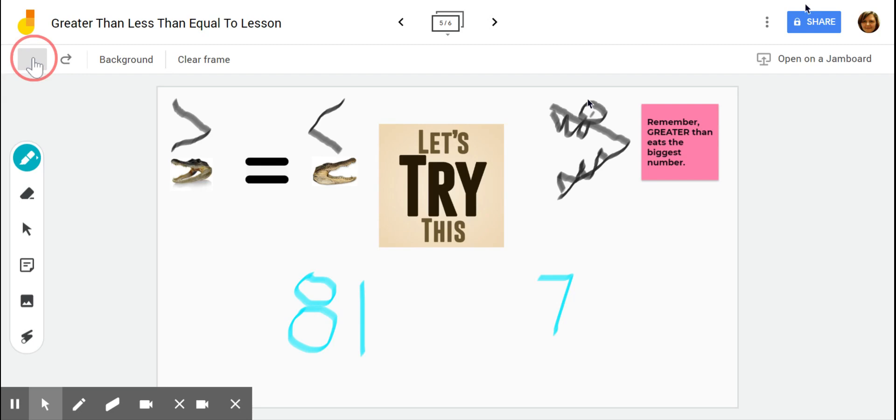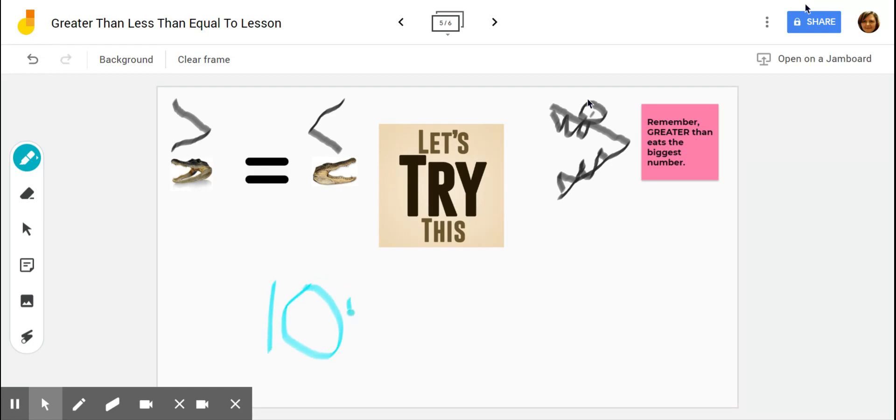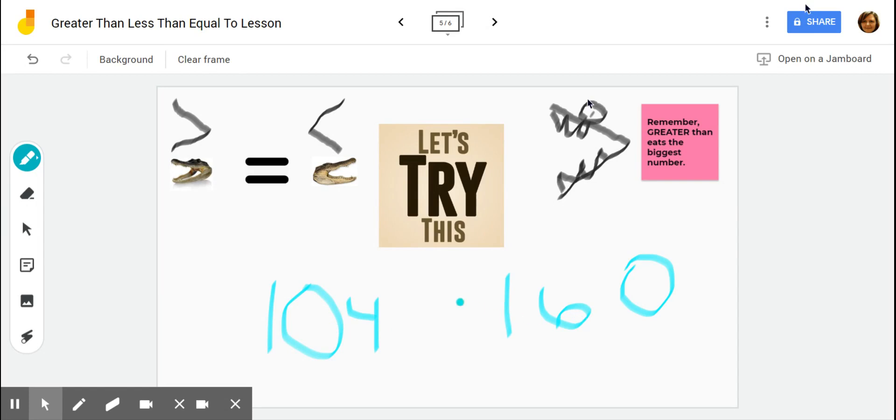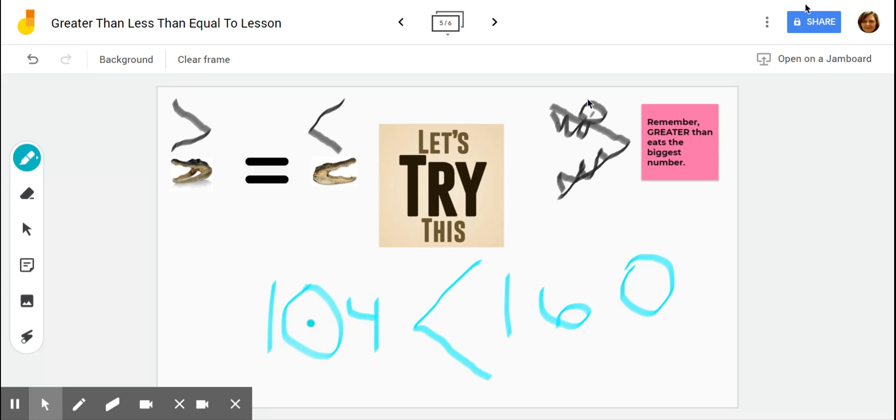Okay, so let's try another set of numbers. We are going to try 104 on this side, and 160 on the other side. So let's figure out which number is greater. Well, we know that 60 is bigger than 4, so 160 must be bigger than 104. So remember, the symbol is going to eat the greatest number. So 160 is greater than 104. So we say this as 104 is less than 160.